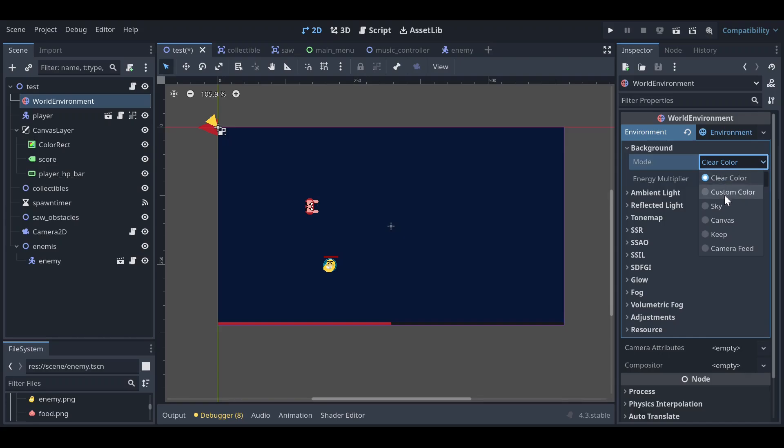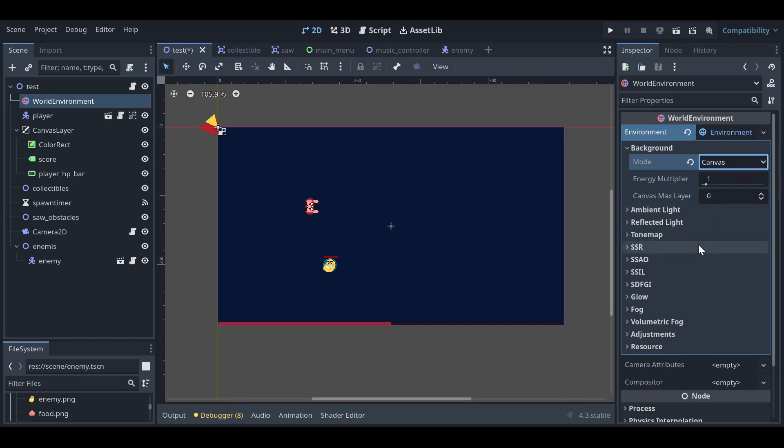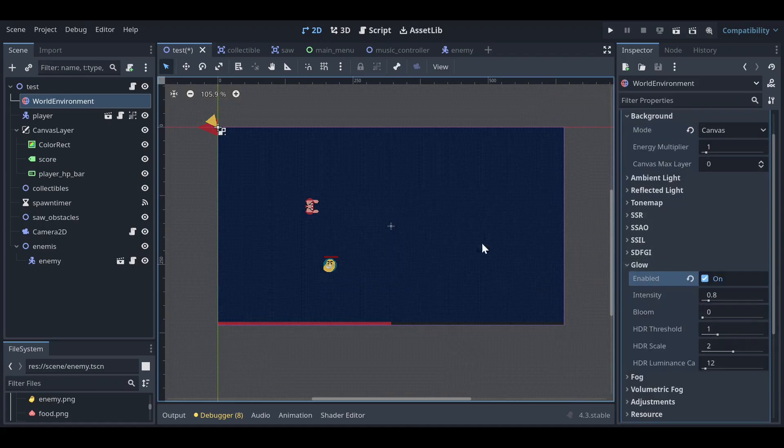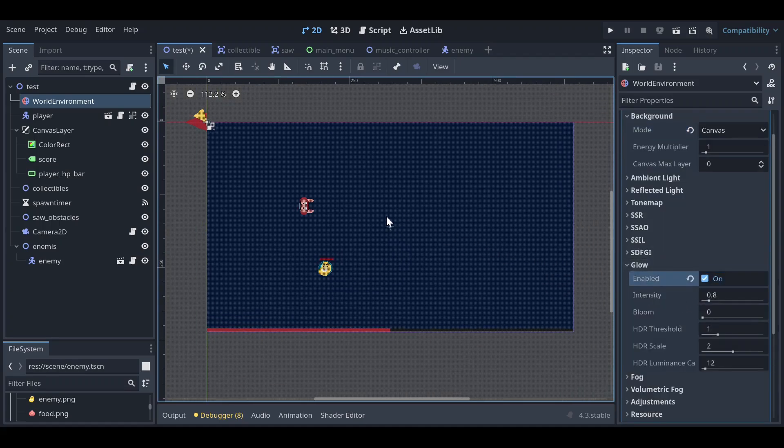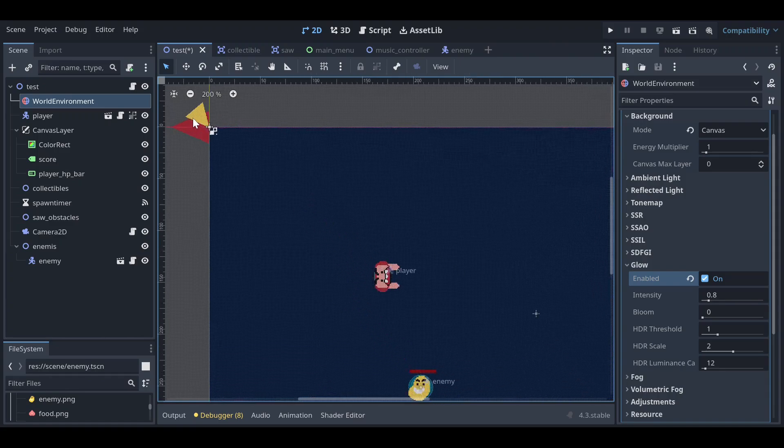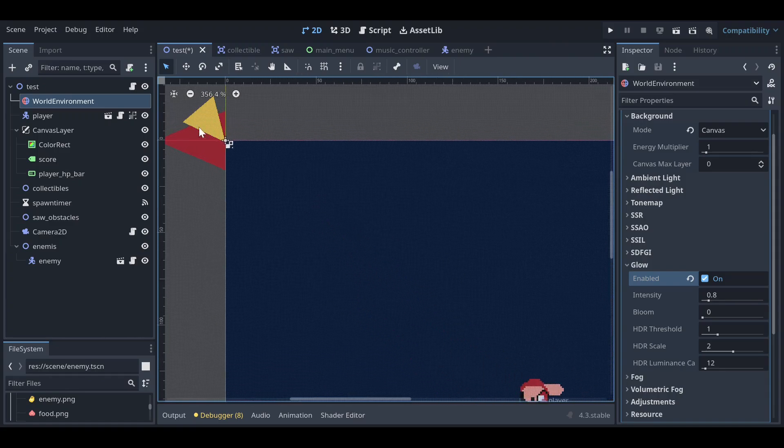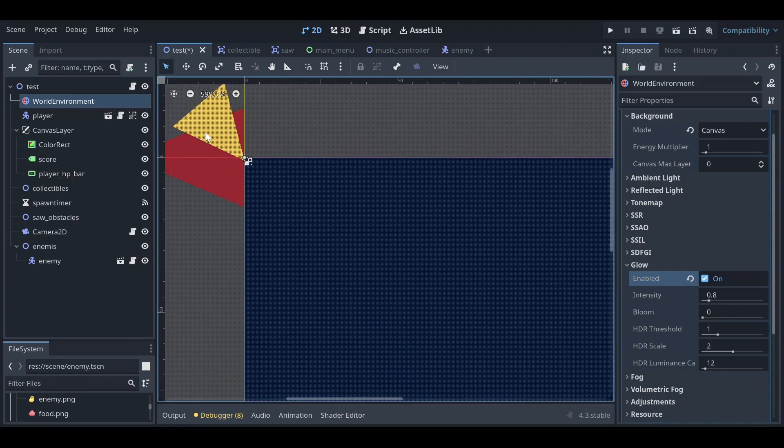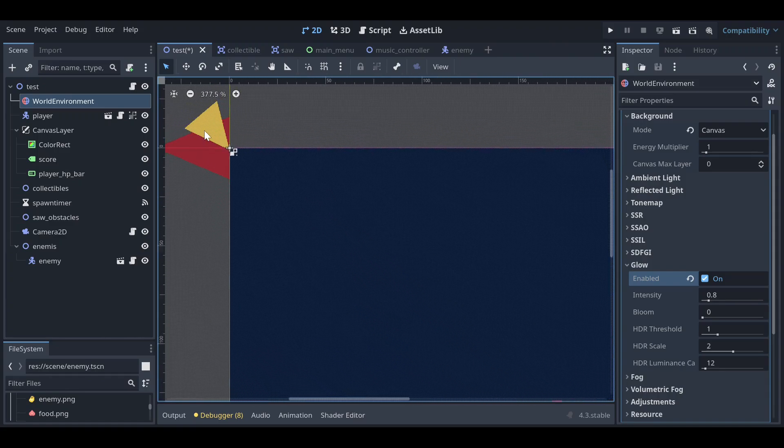Here I will select the Canvas, and then you can just go to the Glow and enable the glow. Once you enable the glow, you will see it looks very different than you can see.